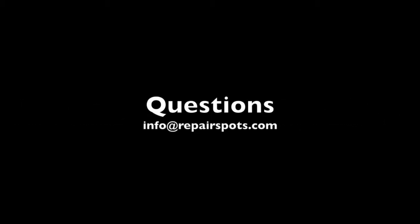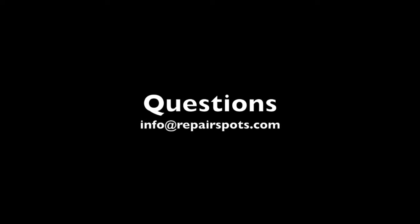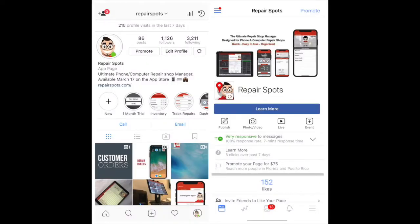If you have any questions, feel free to contact us at info at RepairSpots.com and we'll reach out to you as soon as possible. We also have an Instagram page and a Facebook page, just search us by RepairSpots.